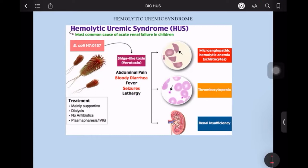At the core of hemolytic uremic syndrome is infection with E. coli O157:H7 strain, which produces a special toxin known as virotoxin, which is also secreted by Shigella species. In the case of Shigella, it is known as Shiga toxin. Because this toxin is secreted by E. coli, we can't call it Shiga toxin, but it resembles it — so it is known as Shiga-like toxin.